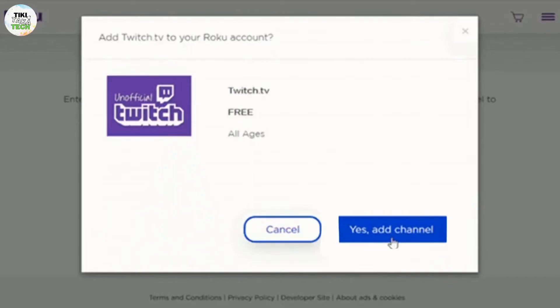Now go to your Roku channel store. Scroll down on the home screen and select streaming channels. Now here search for Twitch. In the Roku channel store, you can either browse through the available channels or use the search function to find Twitch.